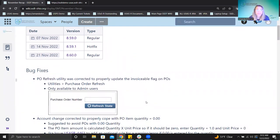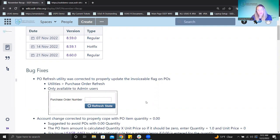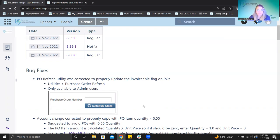The first thing I'll talk about is bug fixes. The PO refresh utility — you might be familiar with this from the utilities menu — it goes and looks at purchase order information and updates it if needed. It's something that's only used usually if we're working with you on a support ticket. We found an issue with it, there was a bug, so we fixed it. It's available to admin users and works properly now if you ever need to use it.